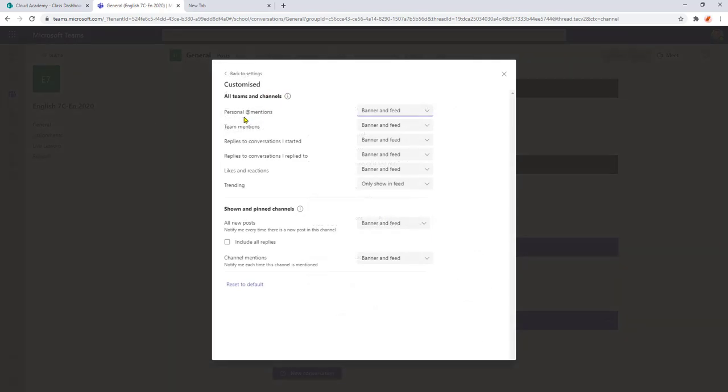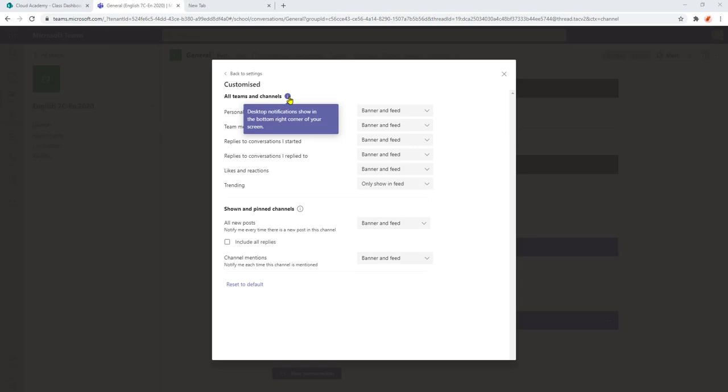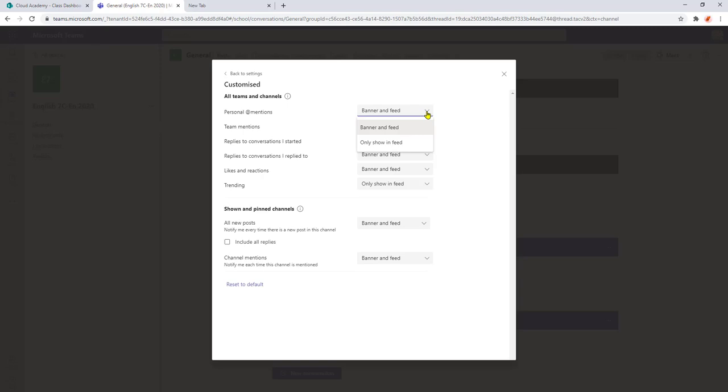So within the customize menu we have our list of notifications and over on the right here we have our alert sections. So everything at the moment is set to banner and feed and to change this all we're going to do is select the drop down arrow.